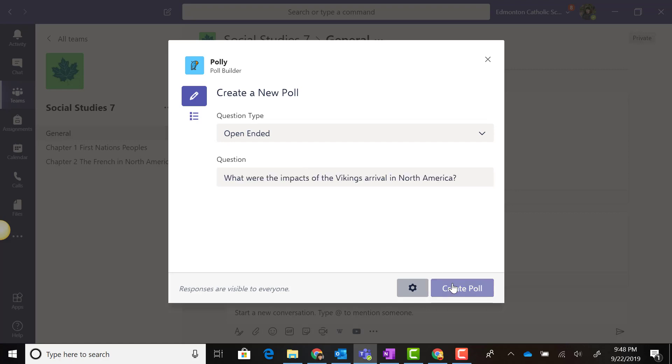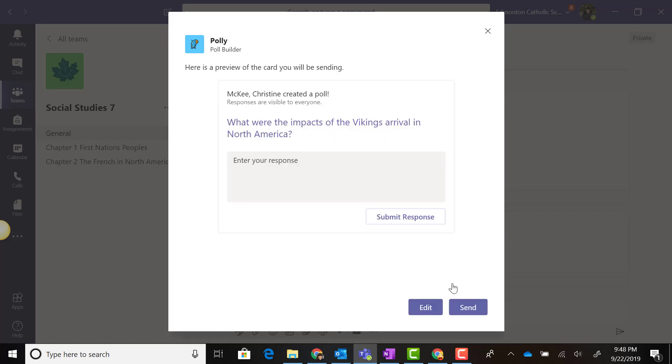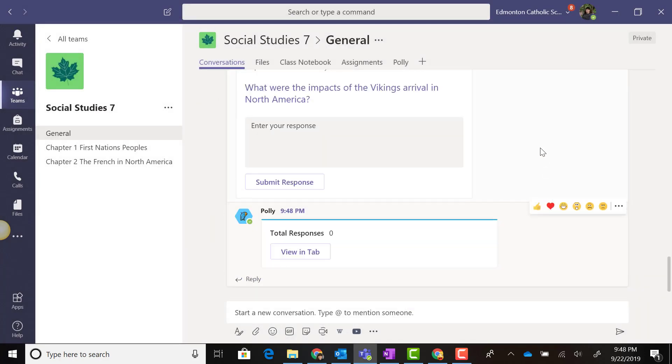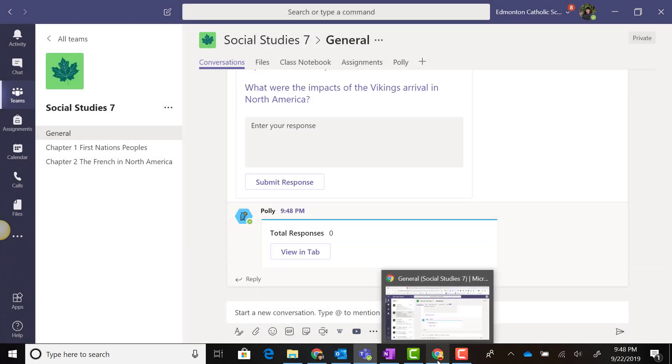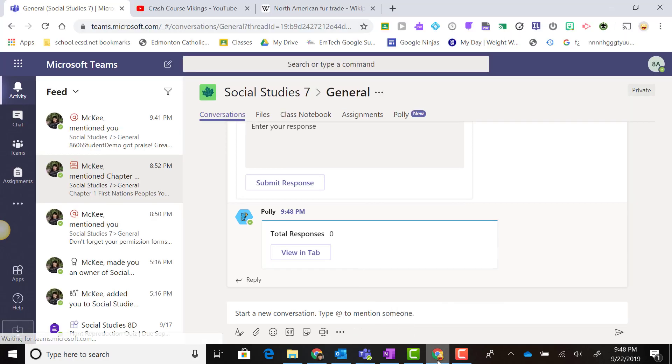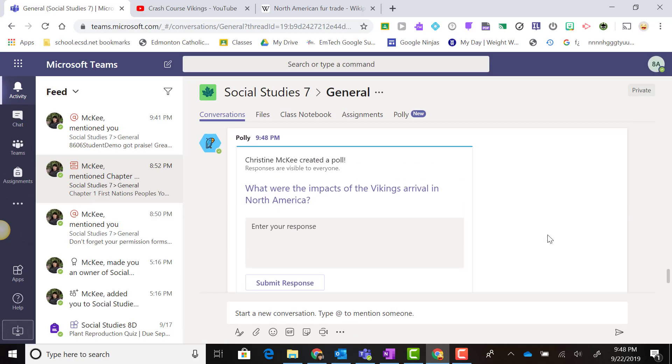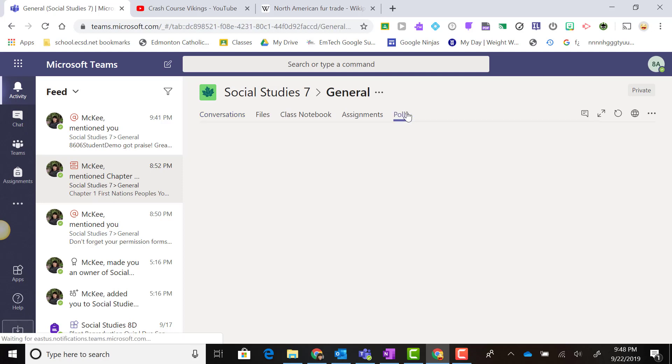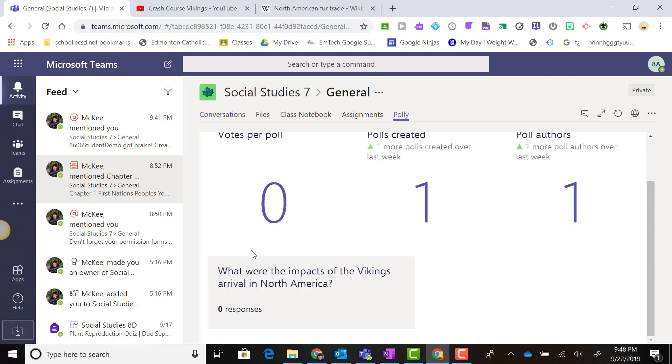We can create a poll and send it to the conversation stream of the team. If I flip back into Student View, I can see a polling question created with Polly. I have a space where I can enter my response and submit it. Keep in mind that students can view the responses for polls created with Polly.